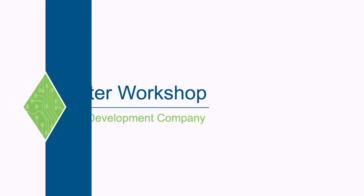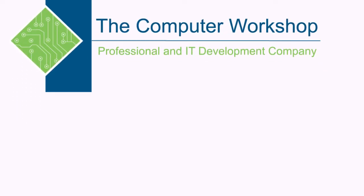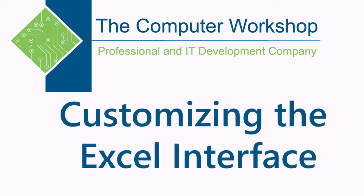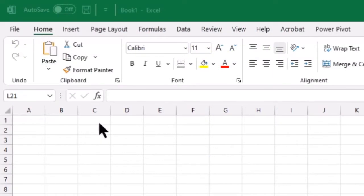Hi, I'm Brian, one of the instructors at the Computer Workshop. We're going to discuss customizing the interface in Microsoft Excel, but I do want you to keep in mind that whatever we do here, we will be able to repeat the exact series of commands in the other Microsoft applications, such as Word and PowerPoint. I have Excel open, and we're going to go ahead and make some changes to the Quick Access Toolbar, otherwise known as the QAT.